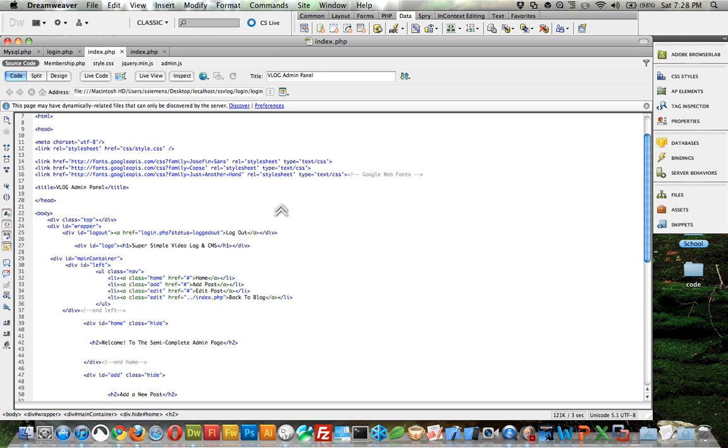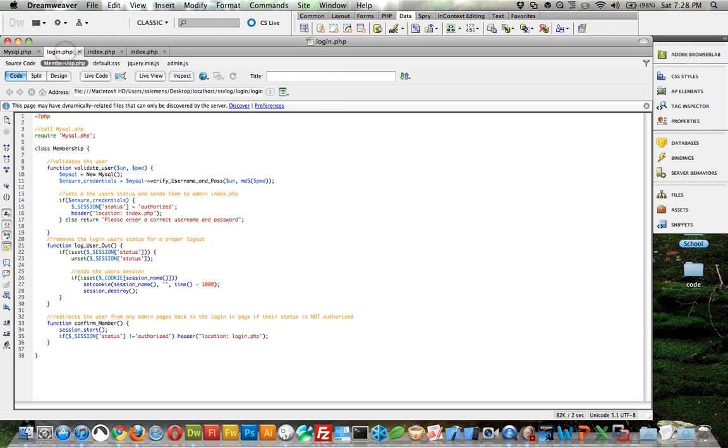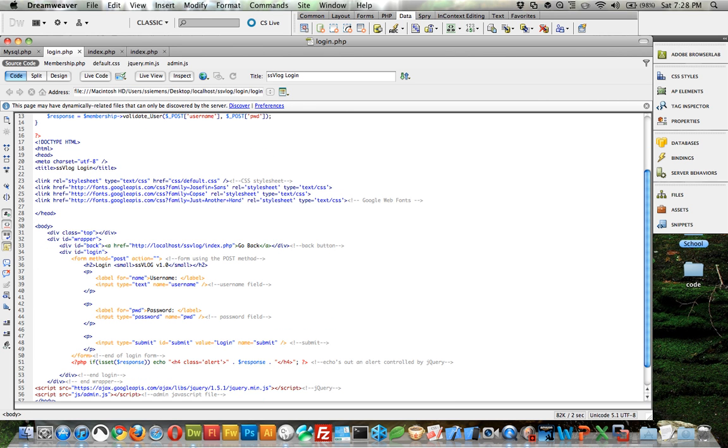And within this page, oh and then here we're calling the memberships and we're confirming that they're a member to make sure that they have access to the index dot PHP.